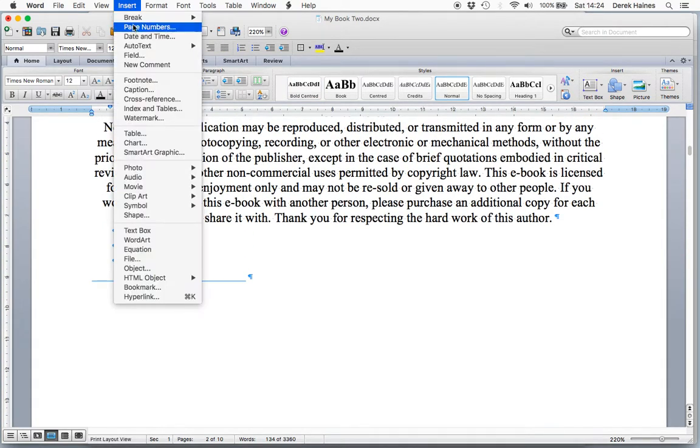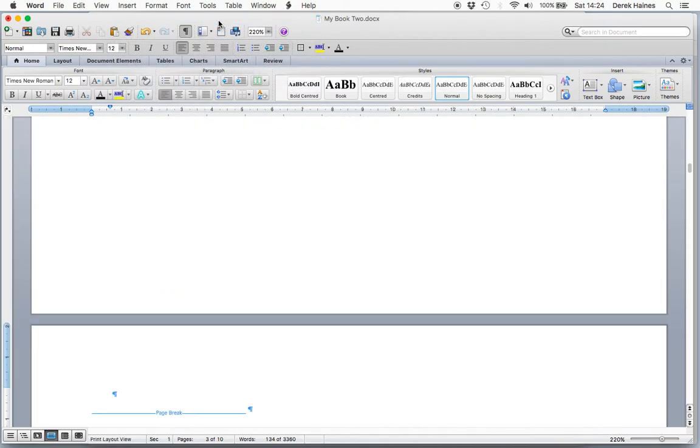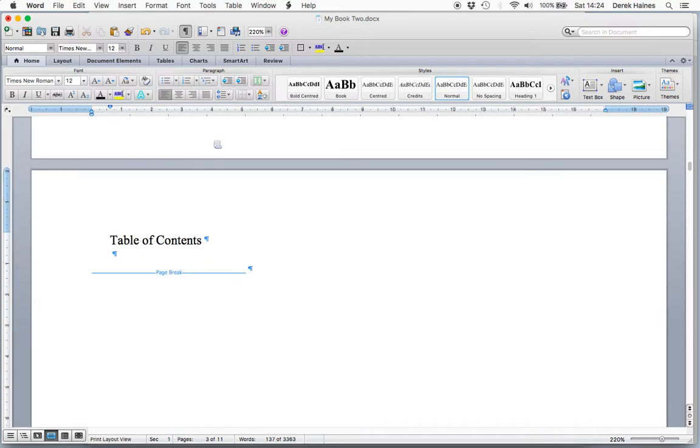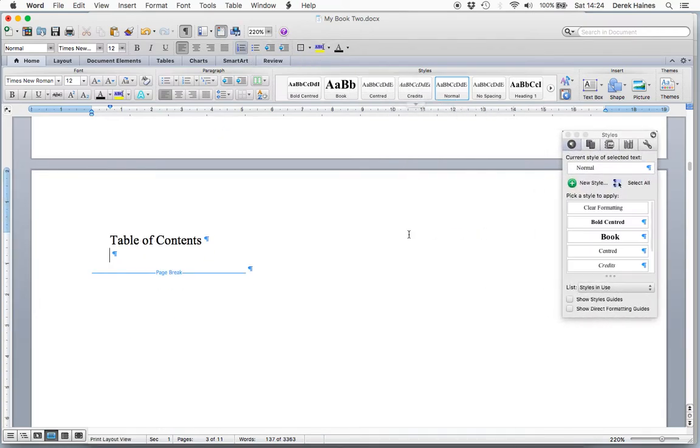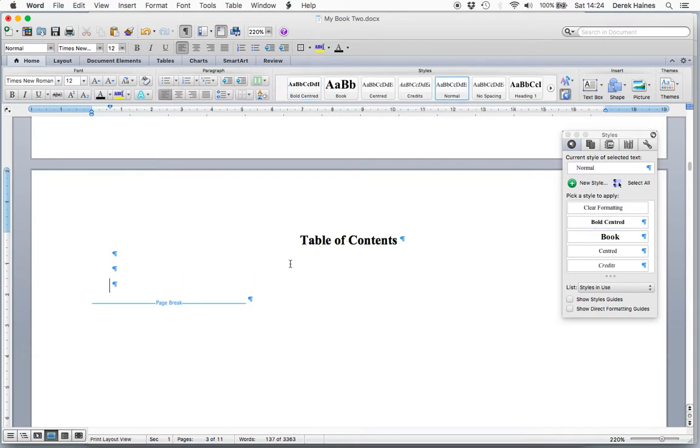So we'll insert a break, add, and we'll style this a little, make it bold centered, and we'll add our table of contents here.